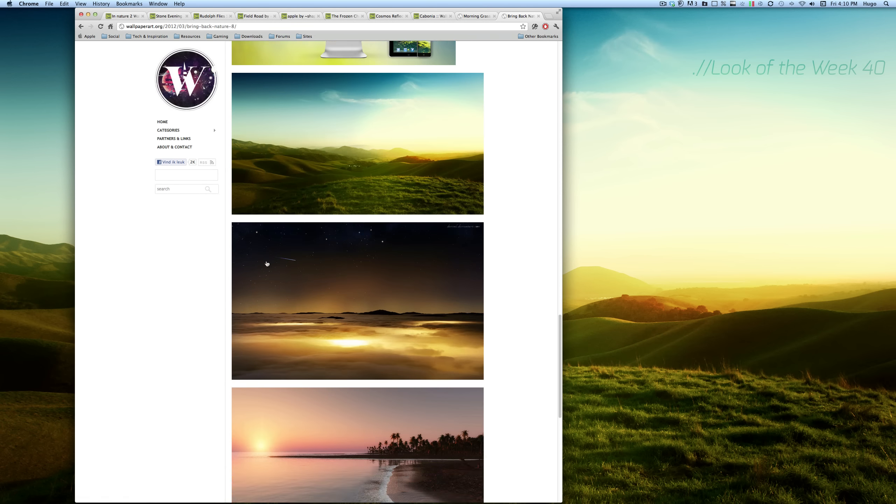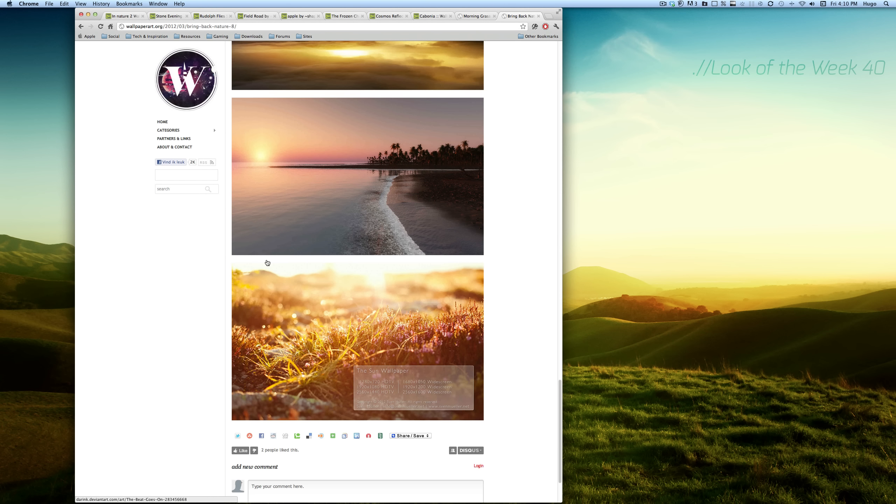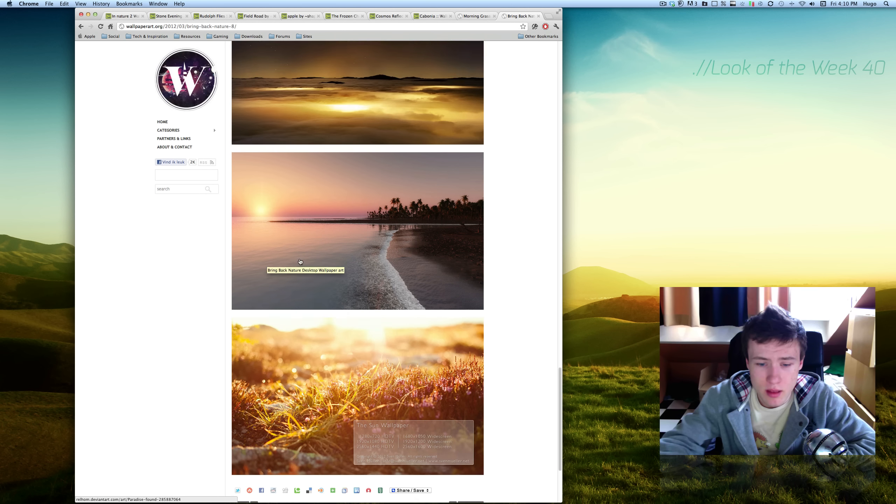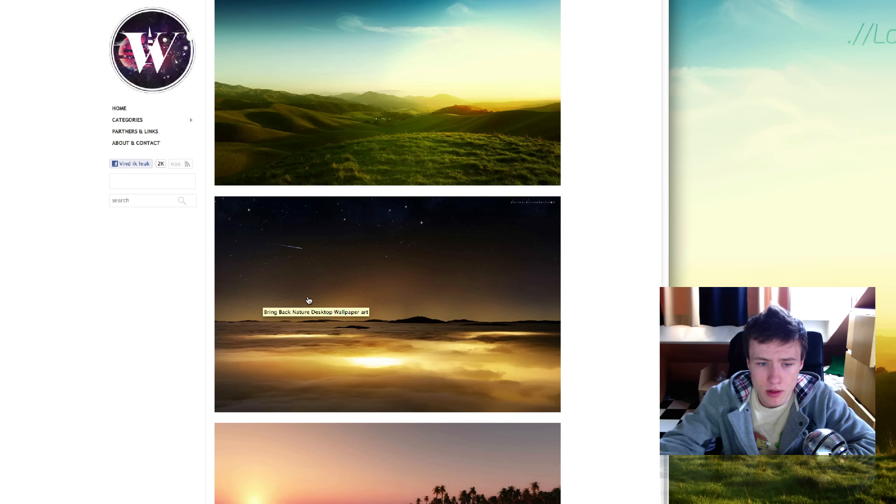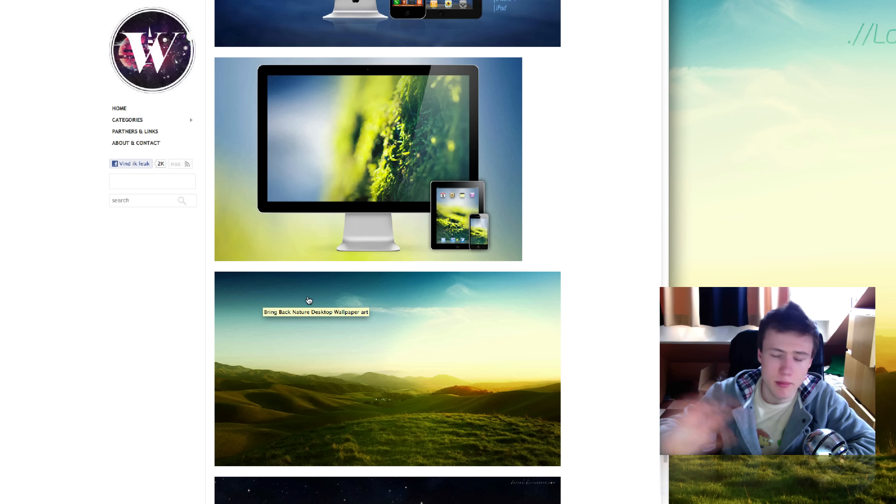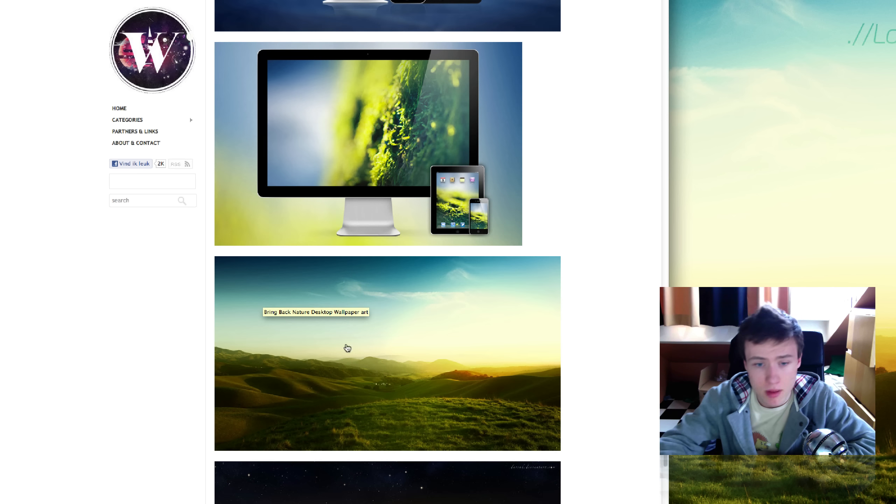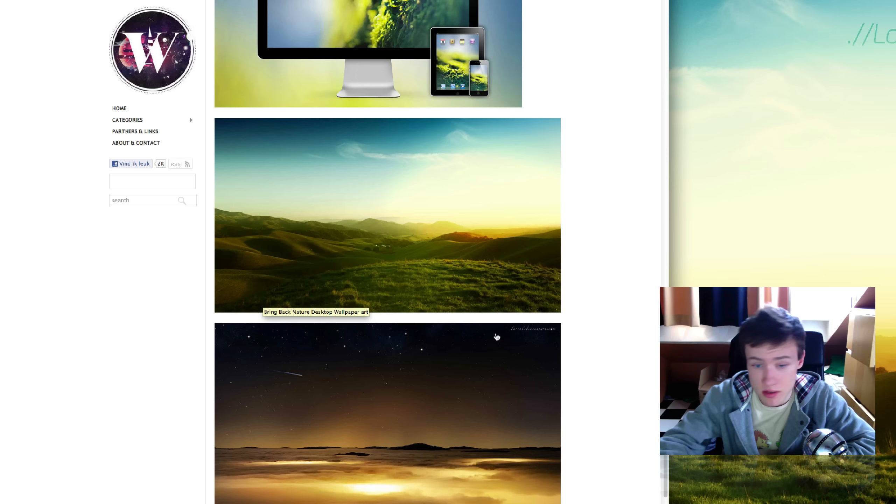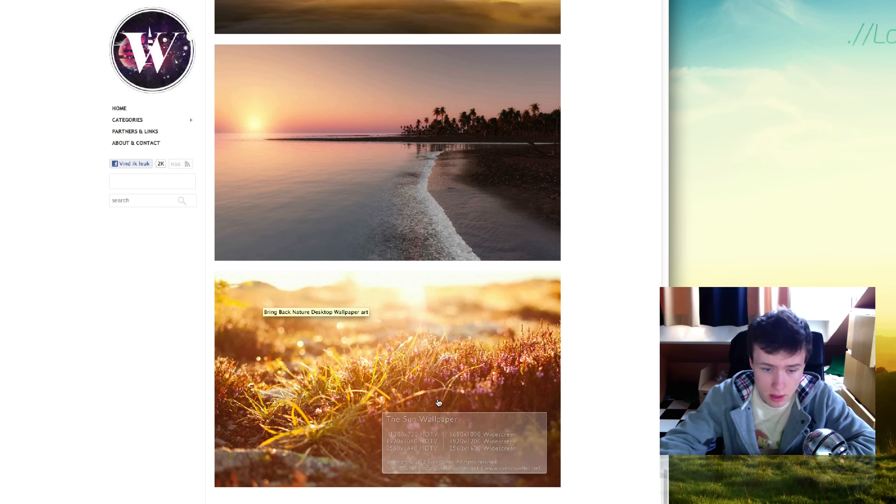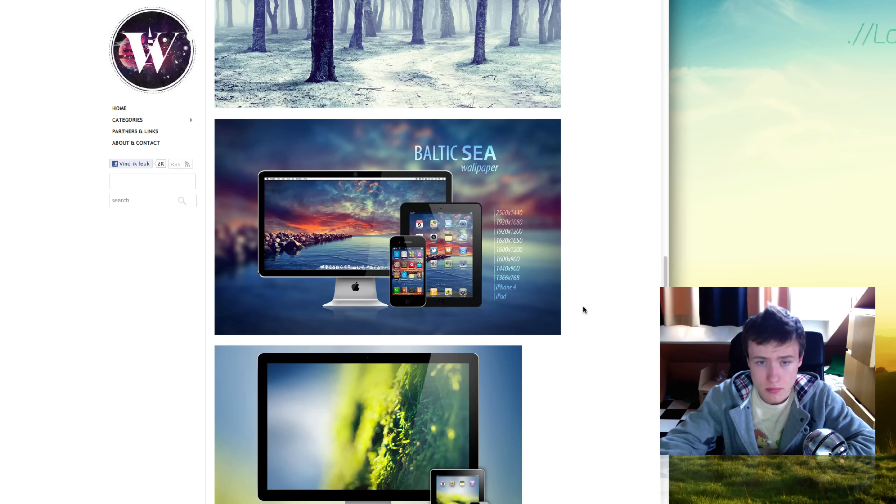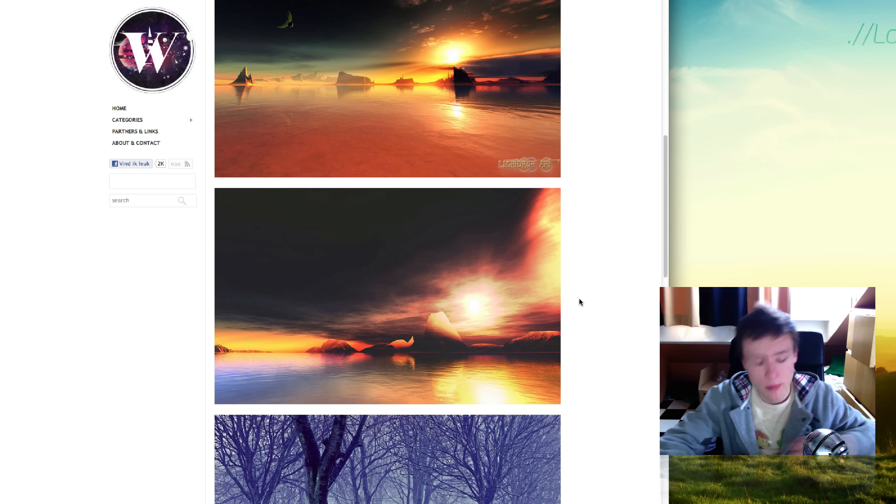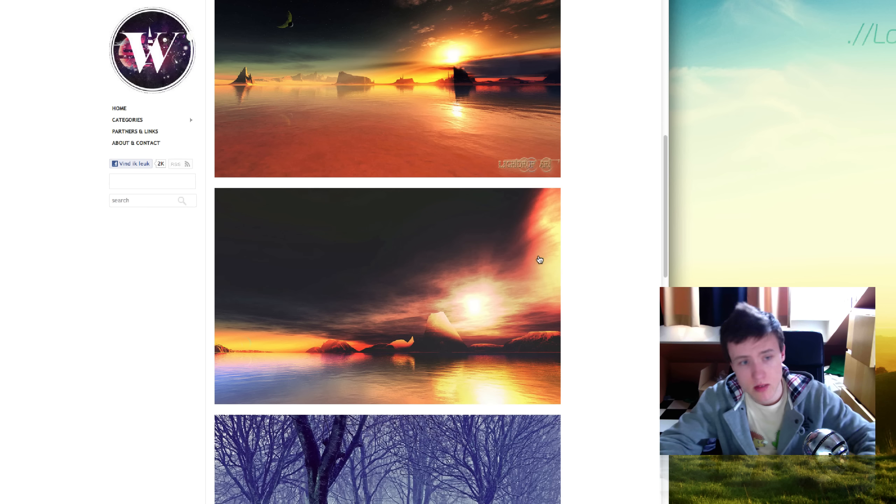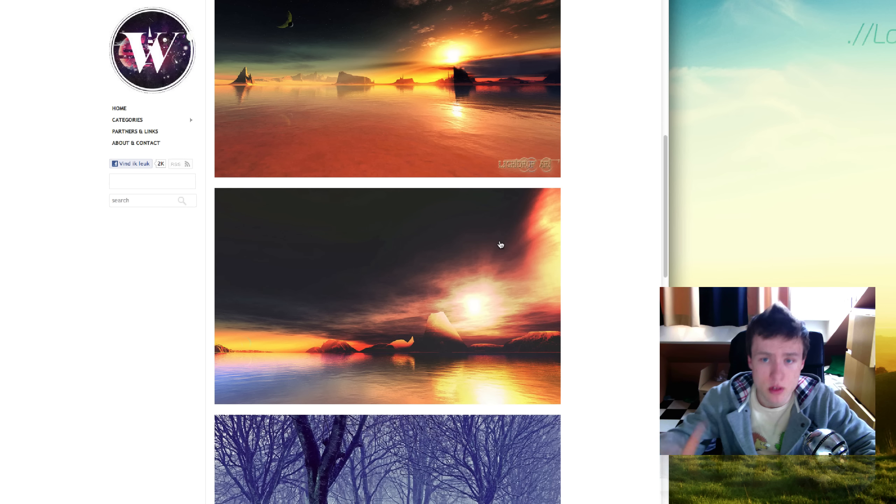Most of these do not come for the 27-inch iMac. They're mainly 1080p, but some of these do, such as this one for example, or this one at the bottom. Pretty cool wallpapers. Be sure to check this one out, and of course the link will be in the description.